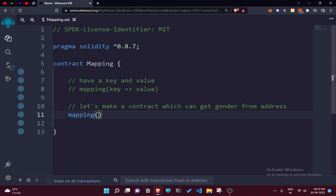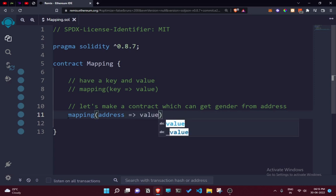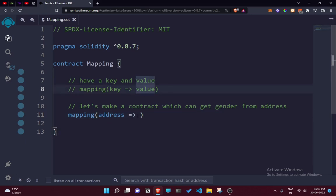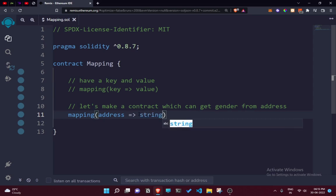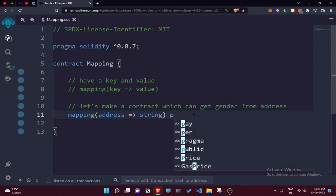This map takes an address as a key type and maps it to a value. The key can be an address, bytes, uint, or anything. We are mapping this address key to a string, because we're going to be getting gender. Gender is essentially going to be a string, so we want to get a user's gender from their address.